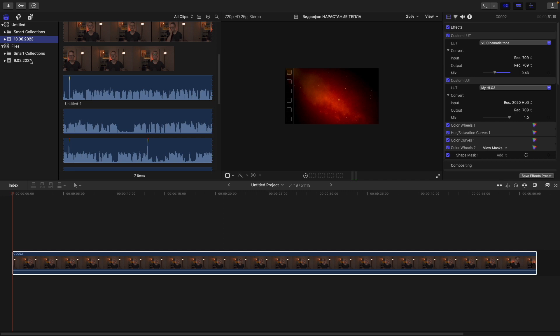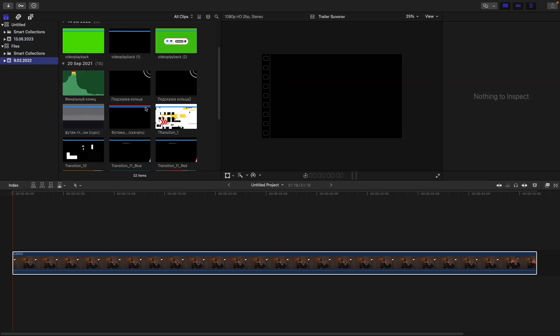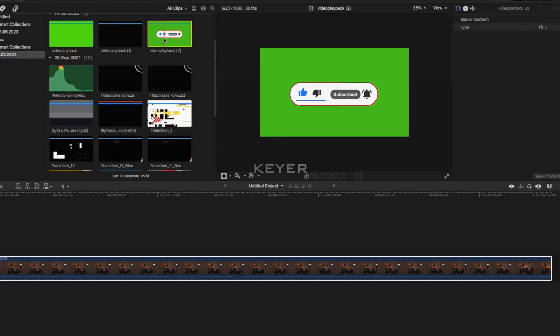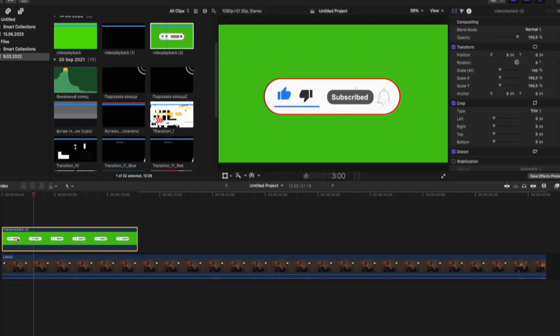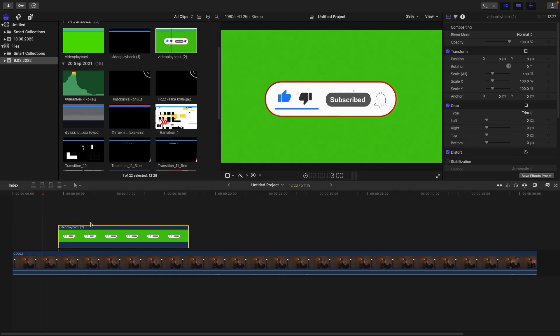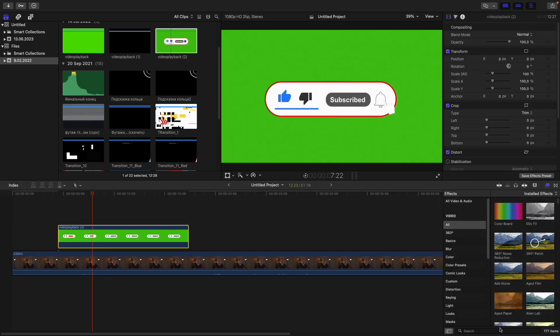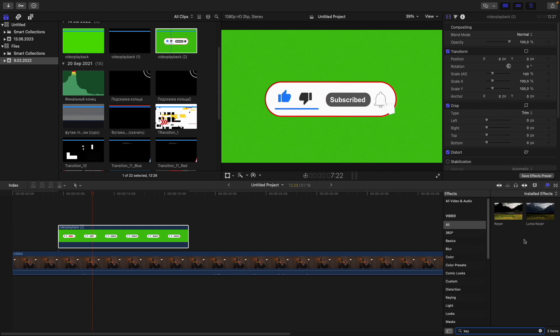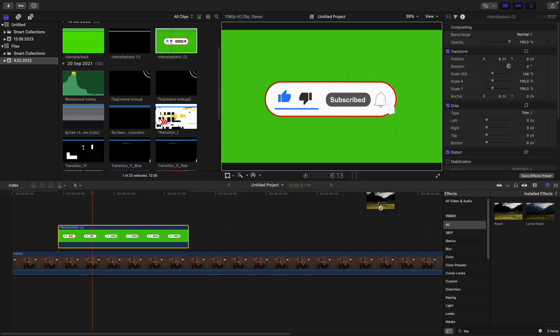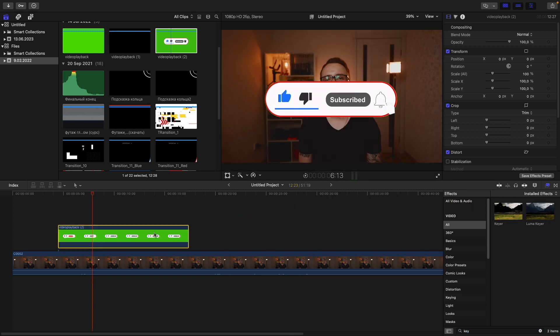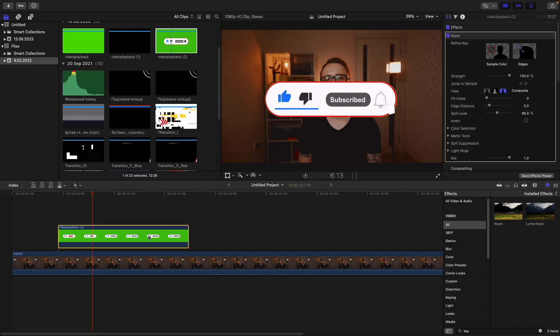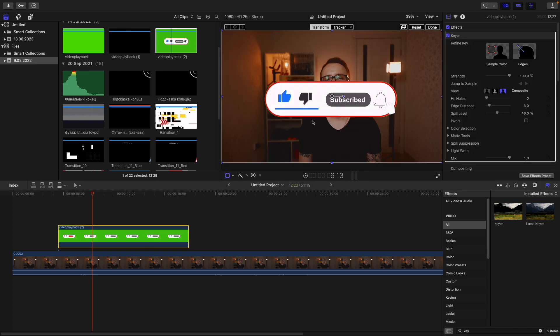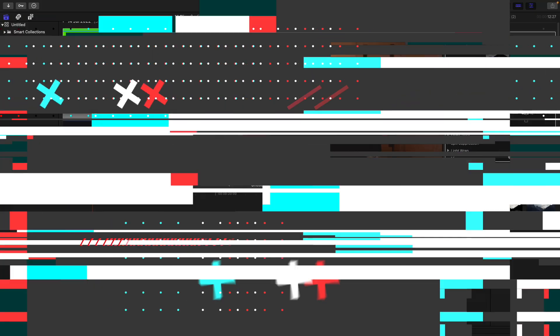The next one is Keyer. If you occasionally work with green screen footage, then you definitely know about its existence. This tool is needed for separating subjects from the green screen footage. Actually, it could be other colors, but in most cases it is green. It works incredibly well - just drag this effect onto your green screen clip and that's all.